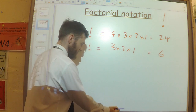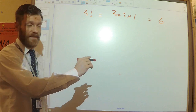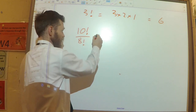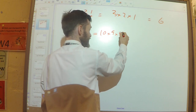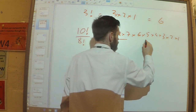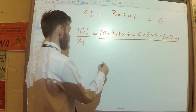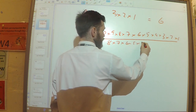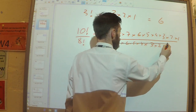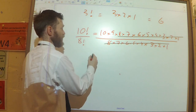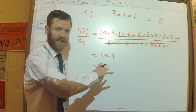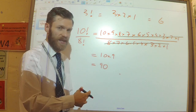A couple of points: factorials often divide very nicely. If I've got 10 factorial over 8 factorial, 10 factorial is 10 times 9 times 8 times 7 and so on. When I divide it by 8 factorial, everything from 8 downward cancels, and I'm just left with 10 times 9, which is 90. So factorials simplify really nicely — that's going to be useful in a minute.